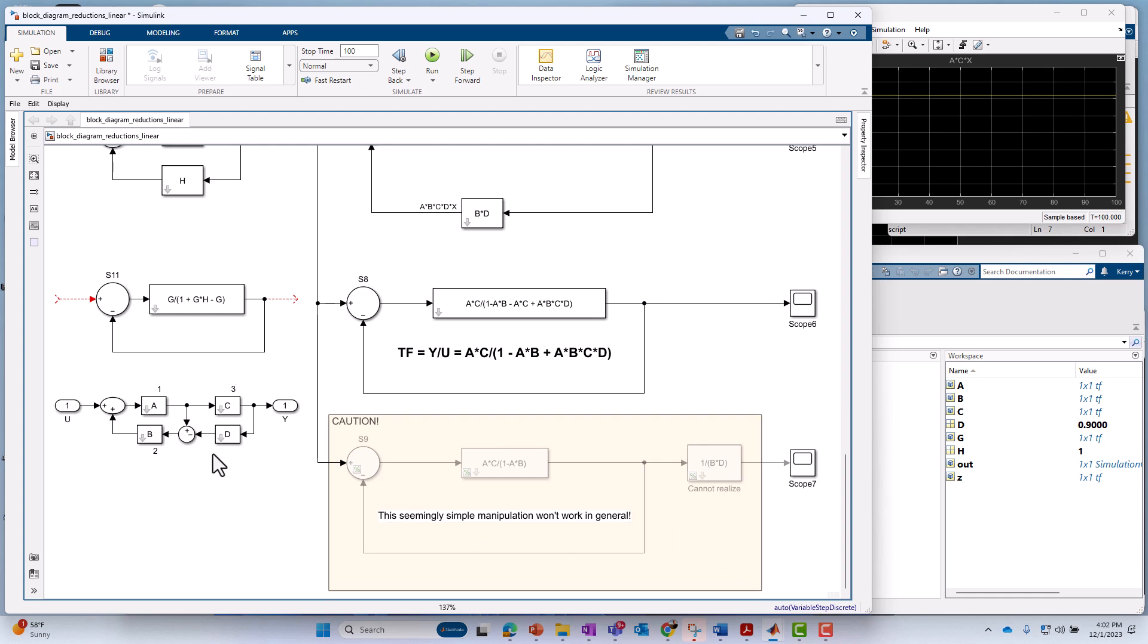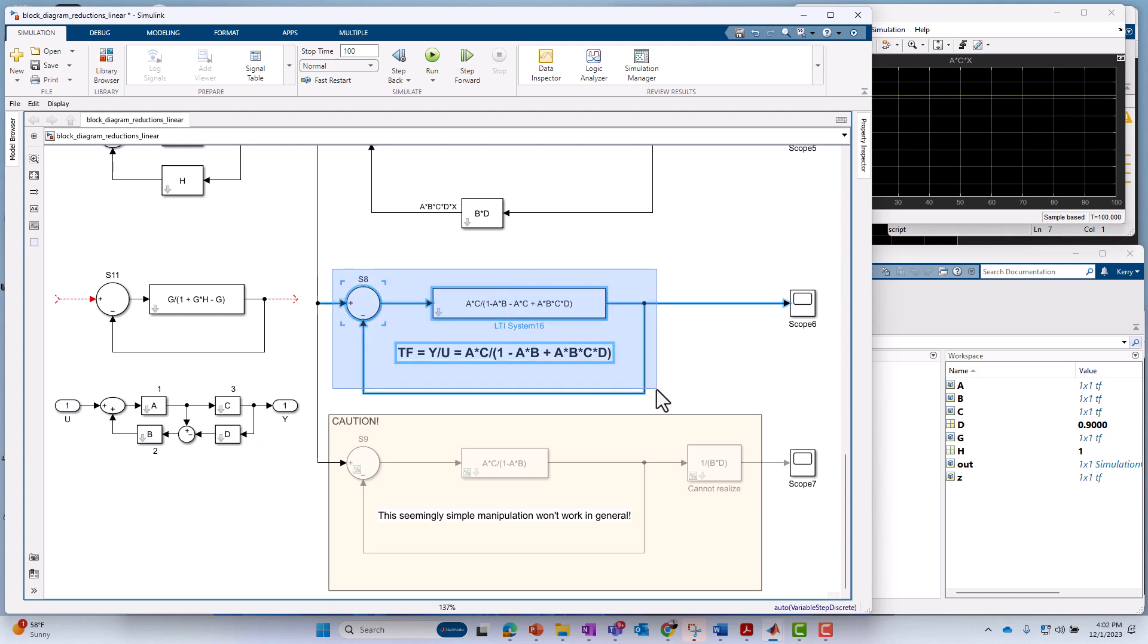So now at the end of the day, we've gone from this, where we started, to this, which is a far more, you know, easier to analyze system. In spite of the fact that you may, you probably won't implement it that way in the actual physical system.